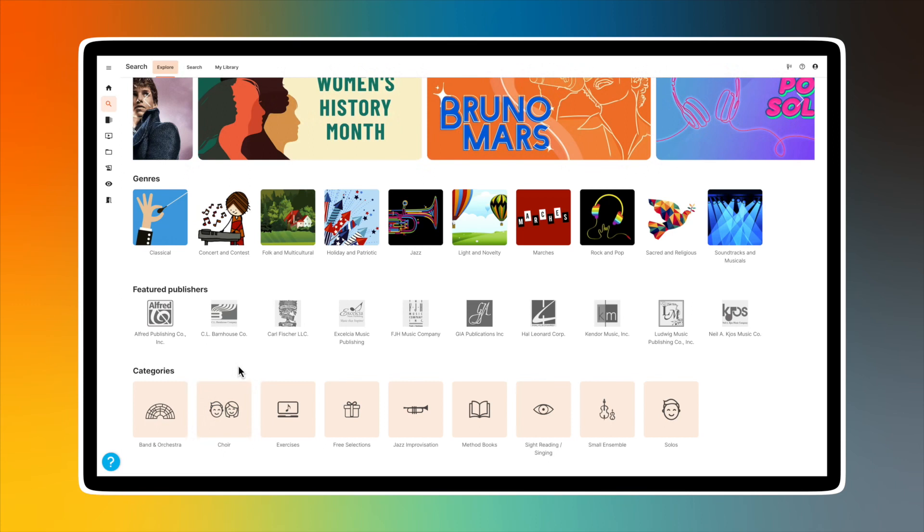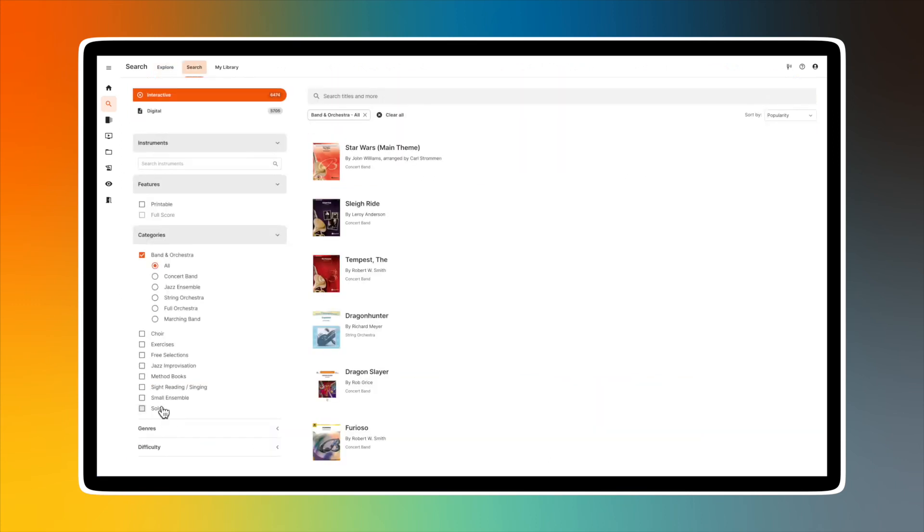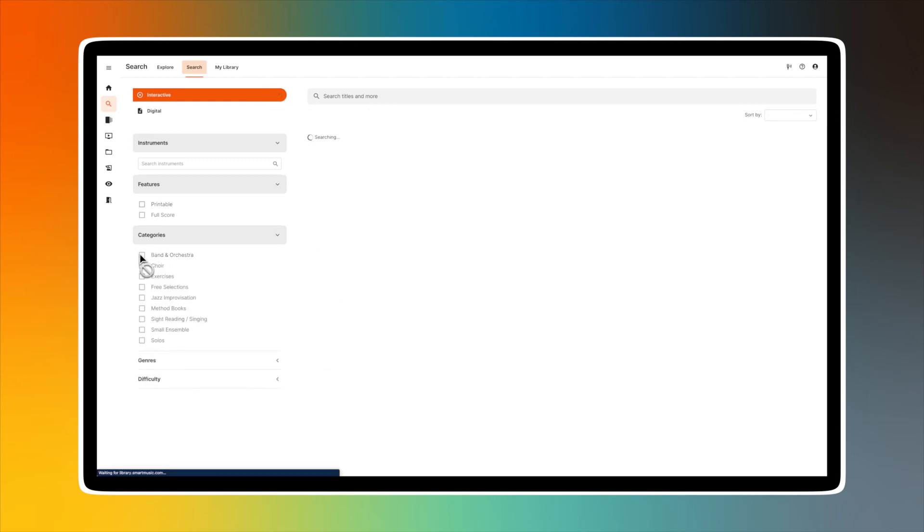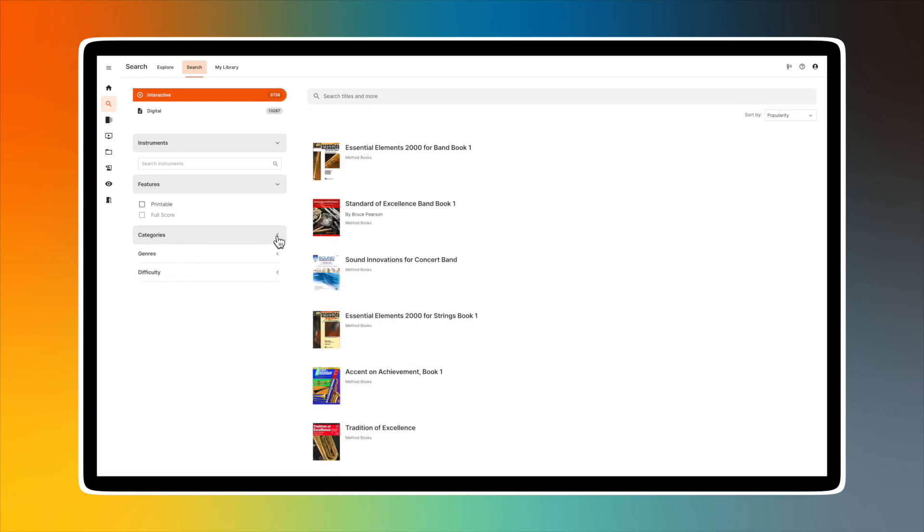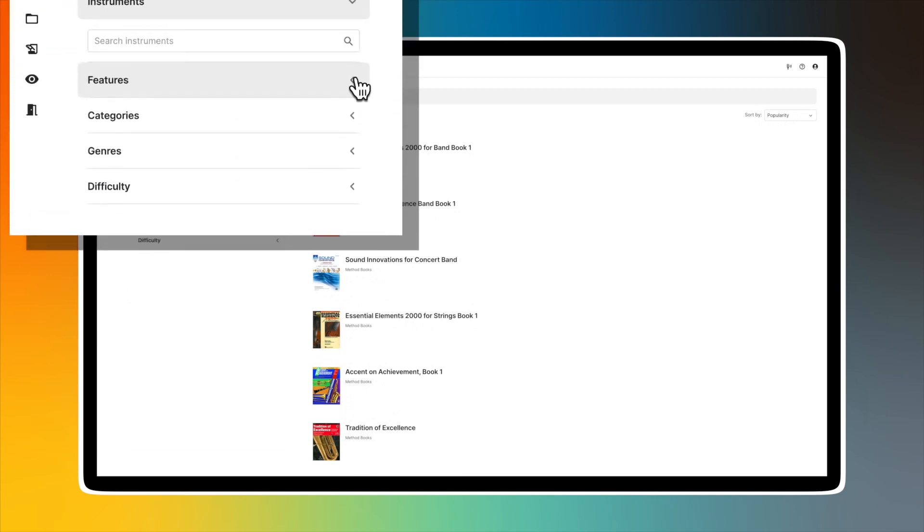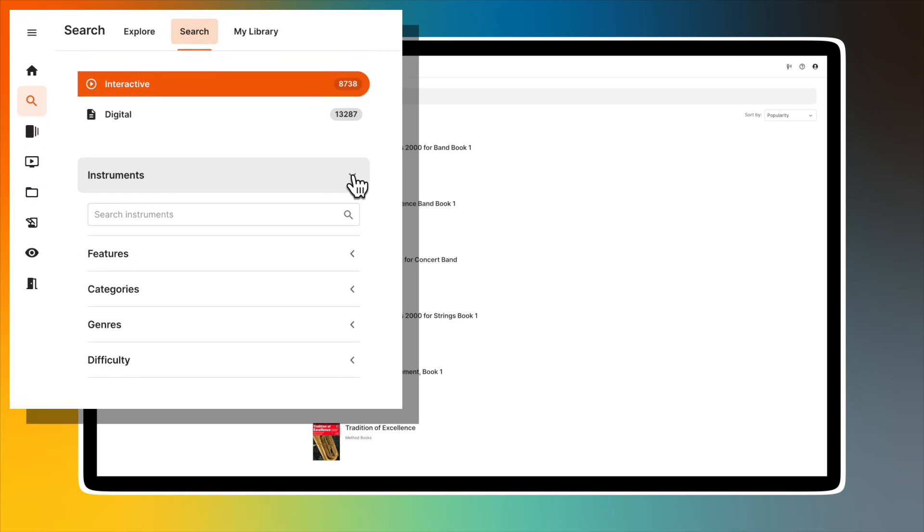search page. A reminder: if you have a free account, you will only have access to music in the free category. The search page includes several ways to narrow down your results. Near the top left of your screen,